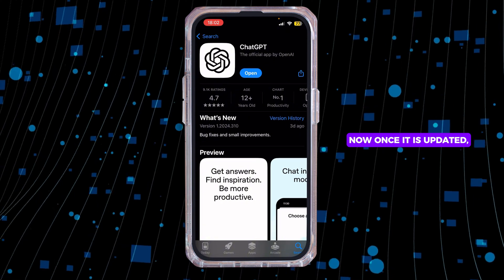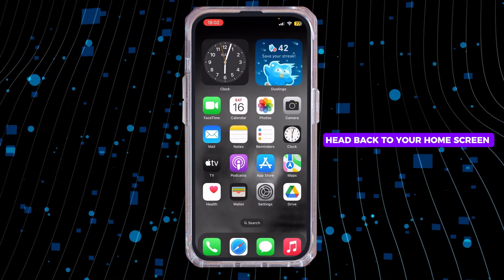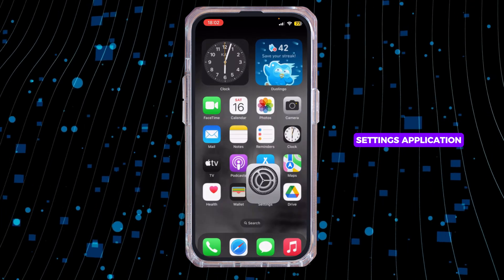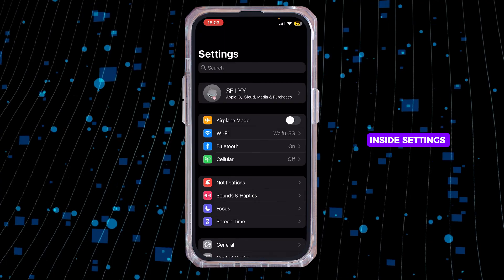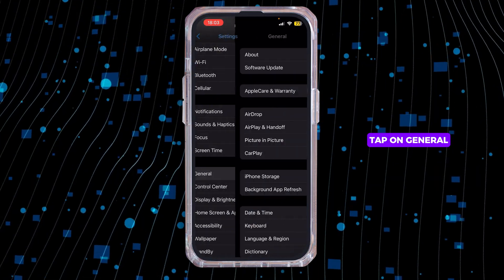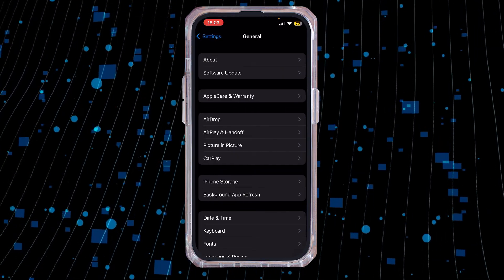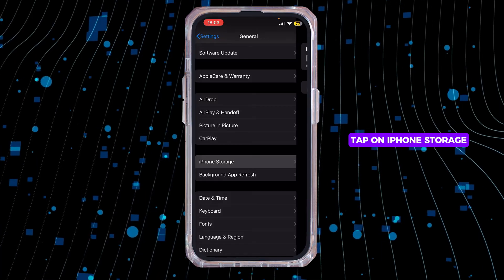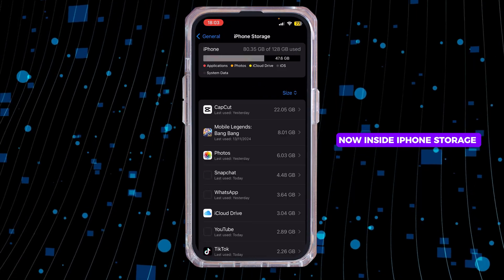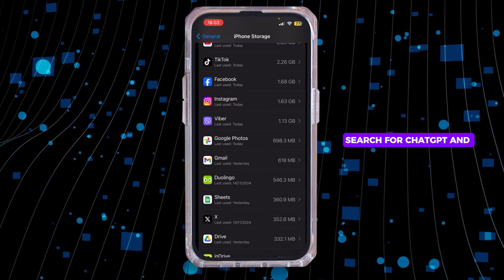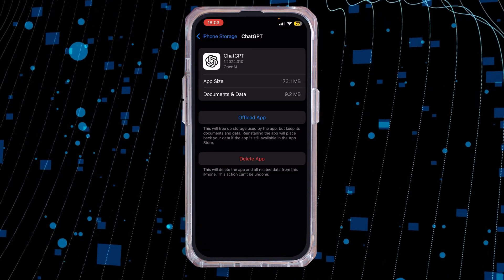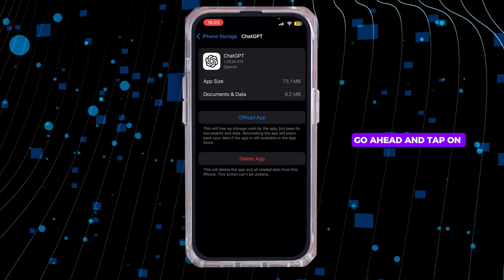Once it is updated, head back to your home screen and open the Settings app. Inside Settings, scroll down and tap on General, then tap on iPhone Storage. Search for ChatGPT and tap on it.